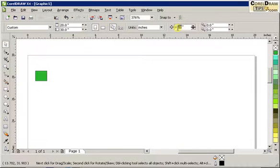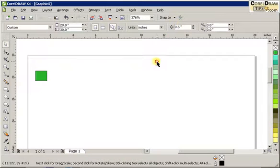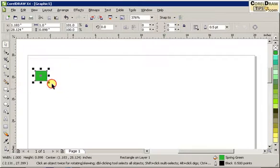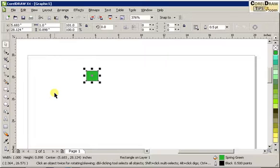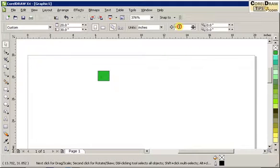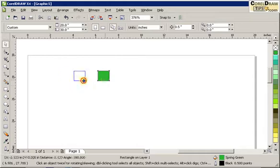So I'm going to change that to, let's say, every half an inch — so 0.5 of an inch here. Now you can see the difference. If I click on that object and move it, you can always change the nudge distance to a bigger distance or smaller distance.